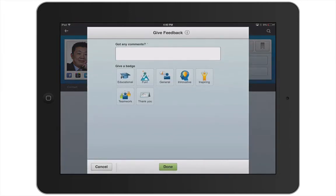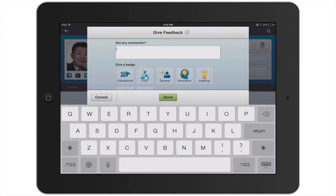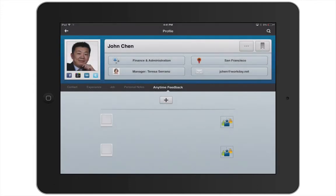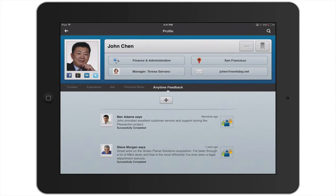Tap the plus sign to add a comment. Feedback allows you to share your experiences and thoughts about another individual with other members of your organization. Type in your comment and select a badge that represents the comment you made, then tap Done. Your comment will now be listed under John's Anytime Feedback for everyone in the organization to view.